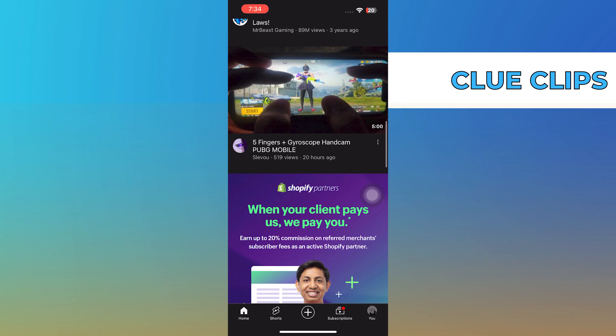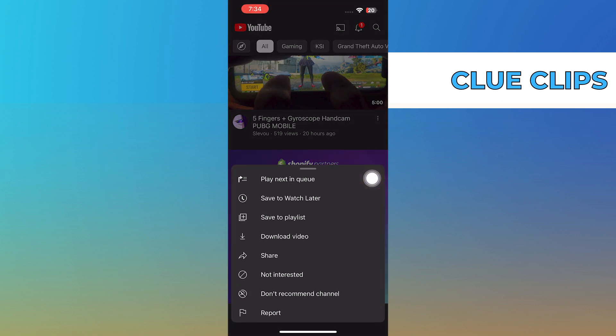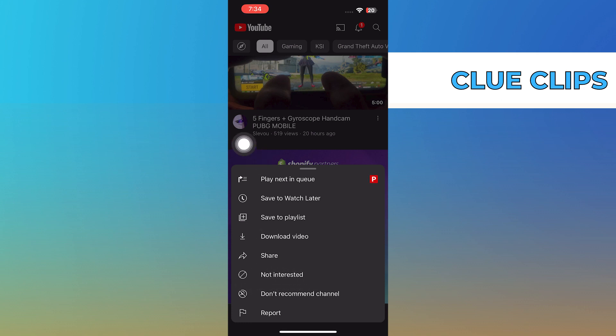So if you want to block unwanted videos, all you need to do is scroll down to the video you want to block and tap on the three dots of the video. It will show you the drop-down menu. Now, from the menu, choose the option 'Not Interested'.